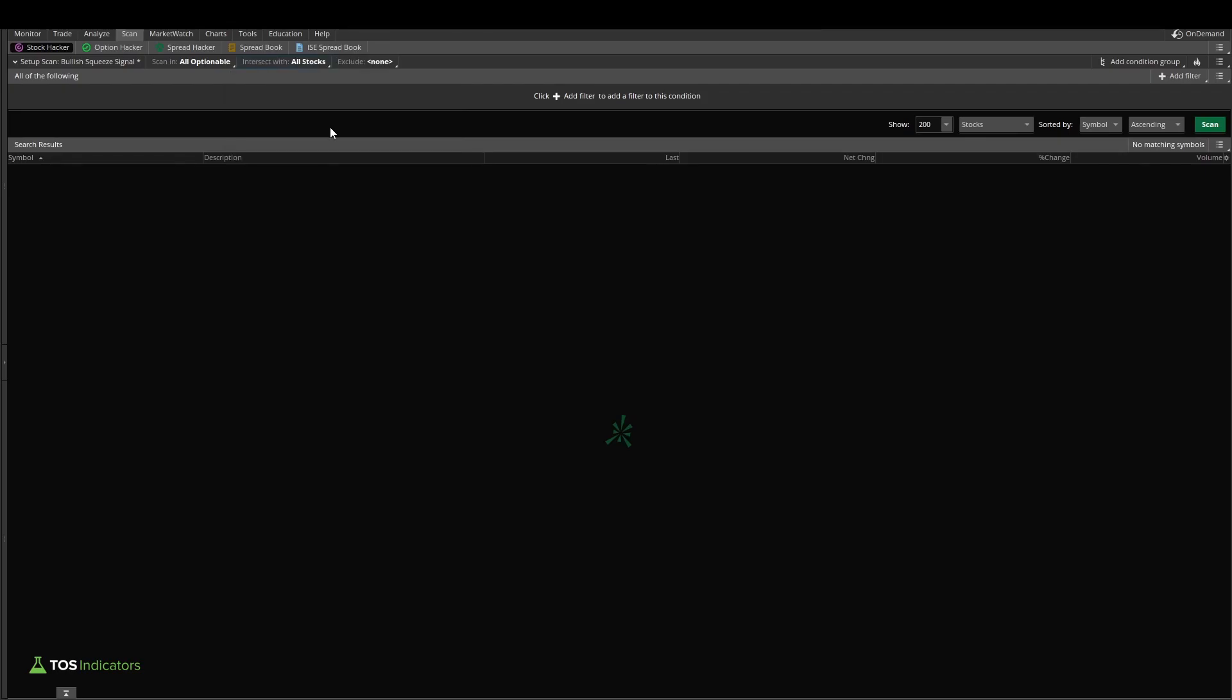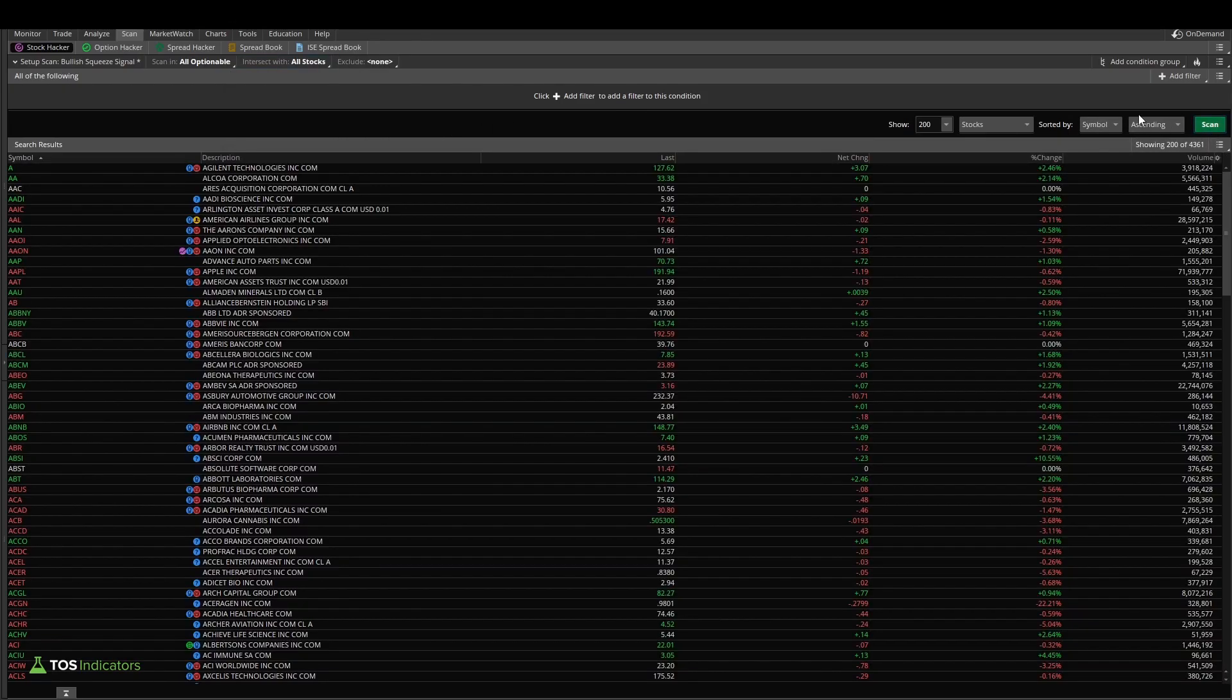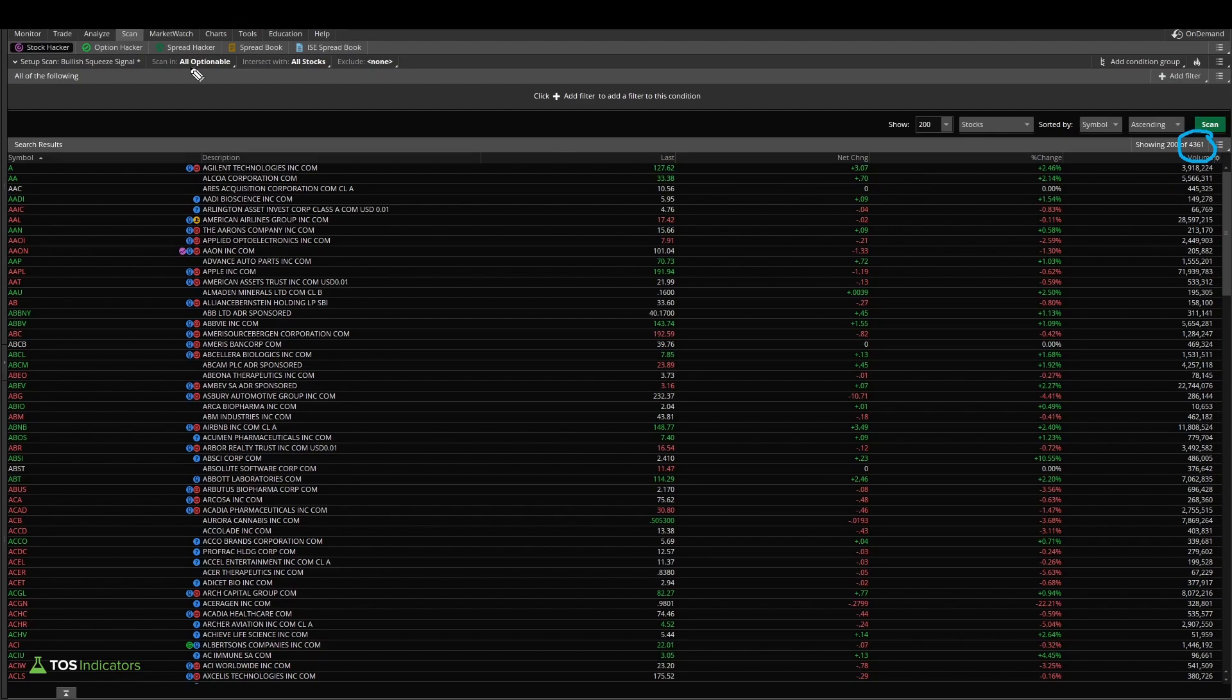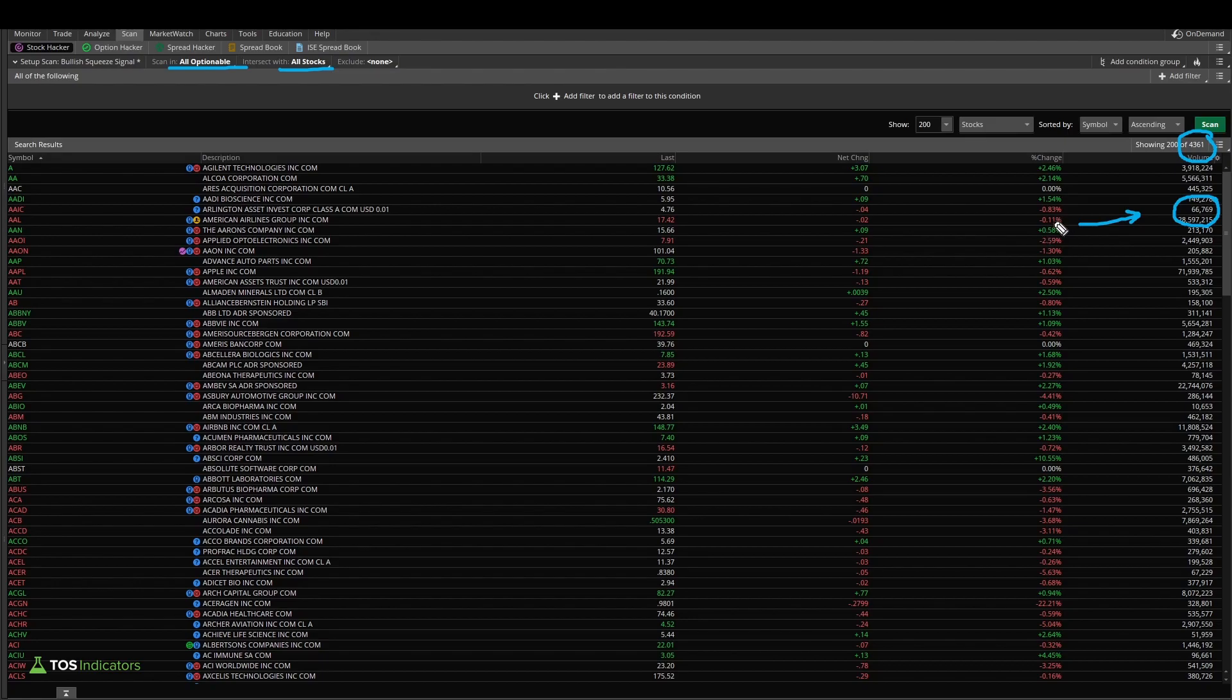Now if we run the scan button right off the bat, this gives us 4,361 stocks which have options and are stocks. However, in this you'll notice there's quite a few low volume stocks, ones like this one where you have greater than 60k volume. Let's solve that by adding in a volume filter.